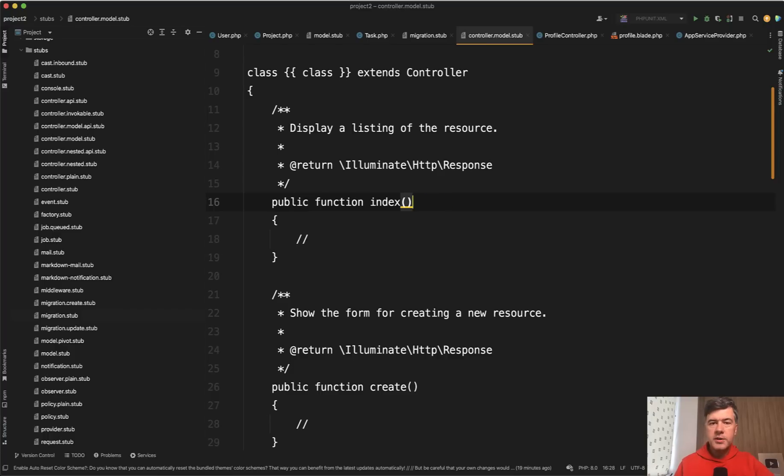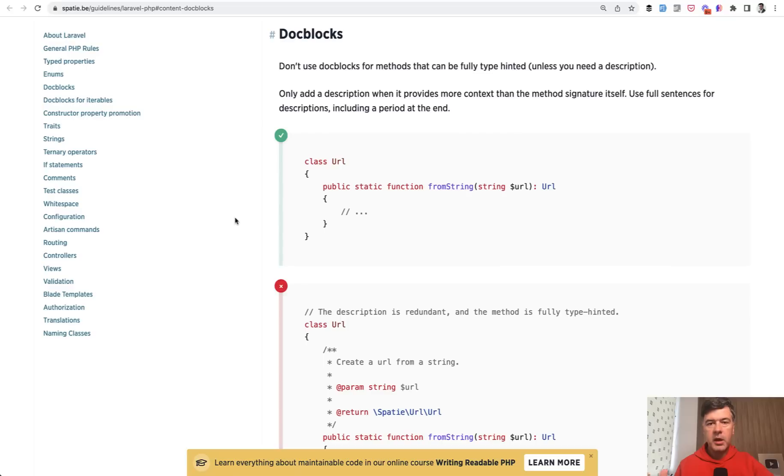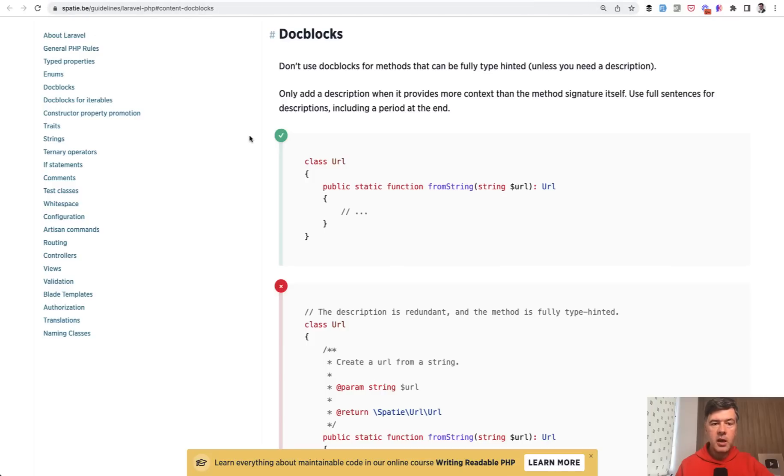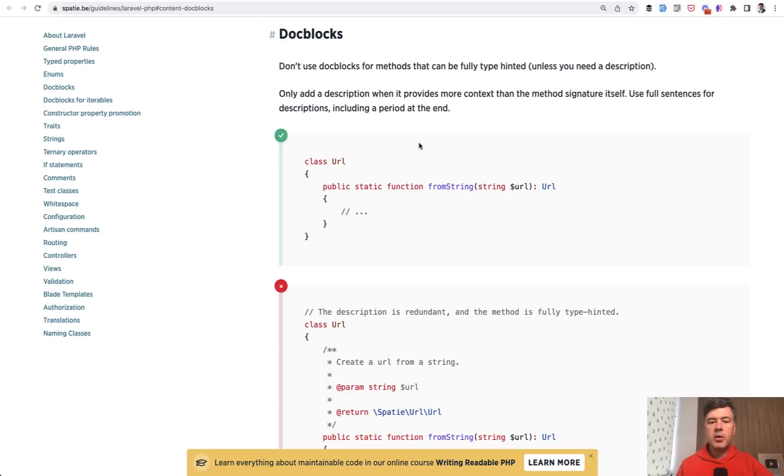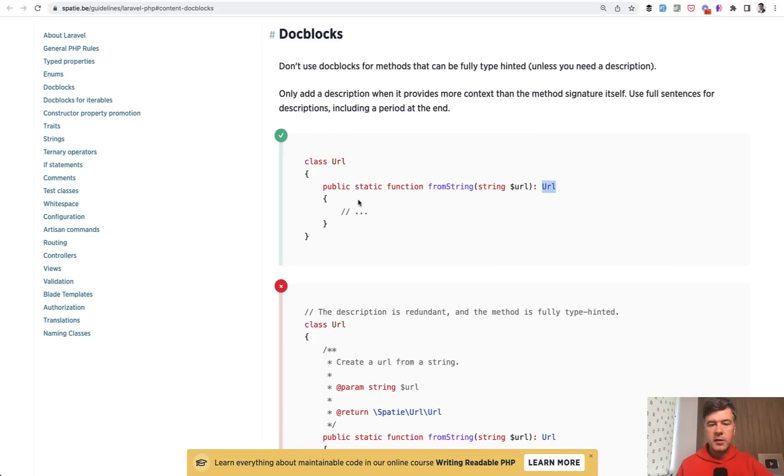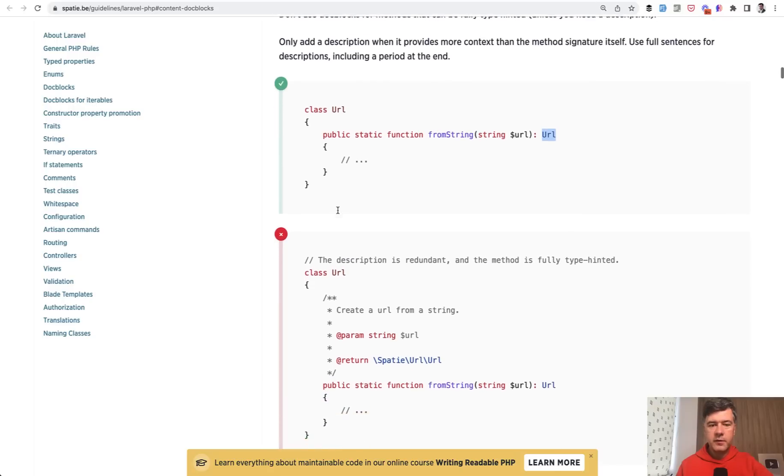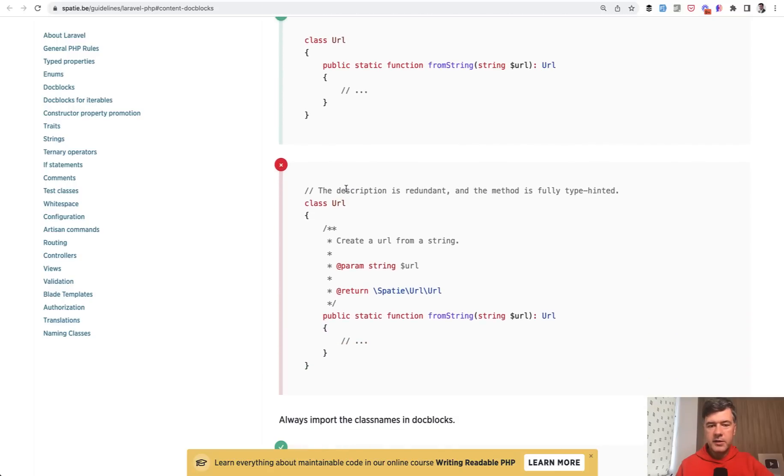And two sources of thoughts behind that, behind removing the doc blocks. One of them comes from Spatie themselves. They have guidelines repository for their projects. One of the section is about Laravel and PHP, and one of subsections is about doc blocks. So it reads, don't use doc blocks for methods that can be fully type hinted. So instead of having doc block before the method, they suggest rightfully so type hinting parameters and what is returned. Then you don't need four lines of comments above the method. And in this case, the description is redundant, which is often the case, especially if you run make controller and the comment reads display listing from resource, which is basically meaningless.